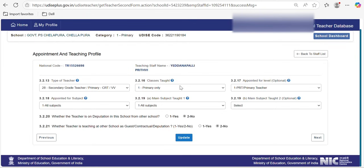For primary, select classes taught as primary only, appointed level as primary teacher, and the appointed subject accordingly. For secondary level, you need to select secondary, and the appointed level should also be secondary. In Telangana government schools, classes six to ten are often together, so you may need to select upper primary and secondary. For high school teachers, their particular subject has to be updated, and the main subject and appointed subject should be the same. If there is any deputation detail, update it, then click 'Update'.